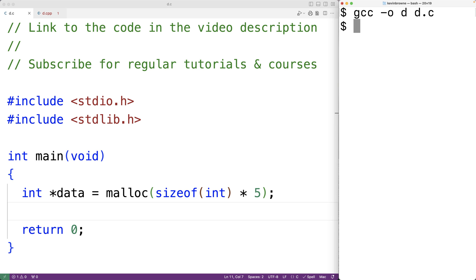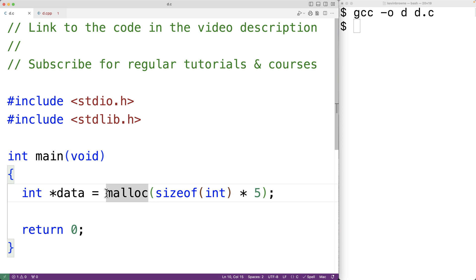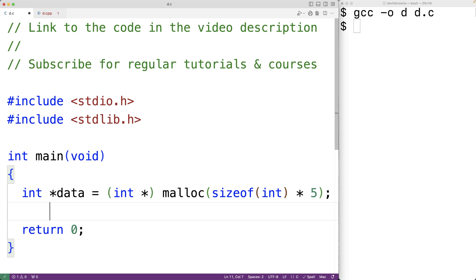We don't get any errors here. Now we could optionally typecast the void pointer returned by malloc to a pointer to an int and that won't cause any compilation issues. So here we could have int pointer to typecast the void pointer returned by malloc to a pointer to an int, and if we save the program and compile it...